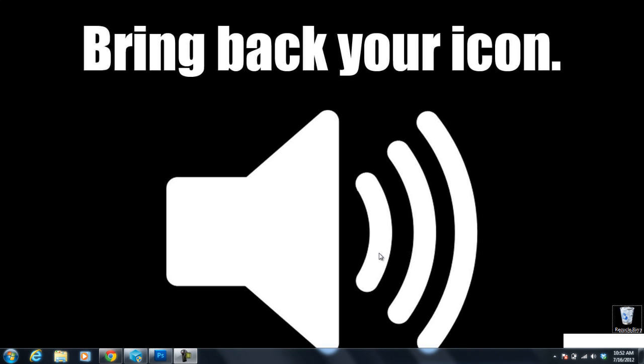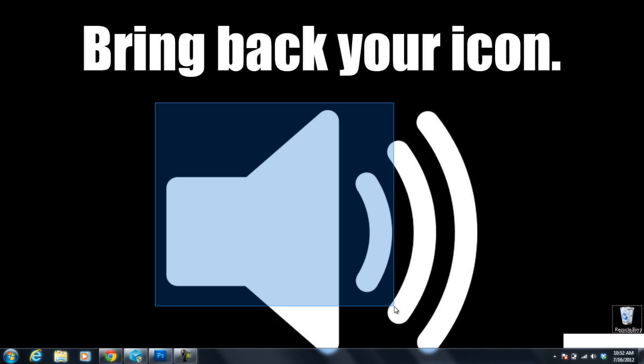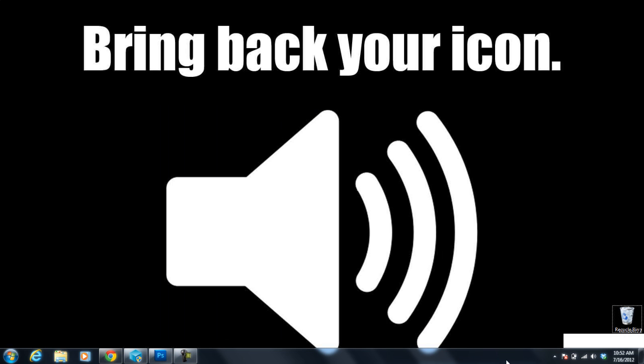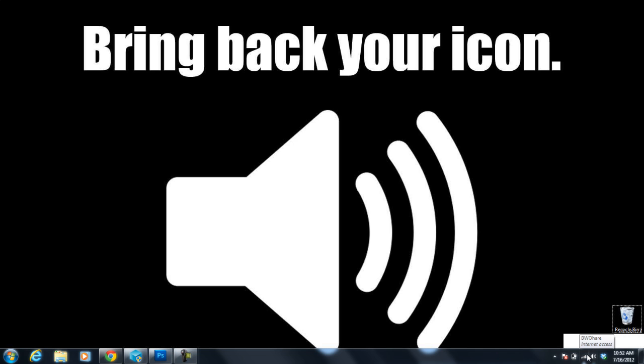Bring back your icon. A lot of people are experiencing this problem with Windows where their speaker icon will disappear from their taskbar down here by the clock. The battery icon usually will disappear with the speaker icon. It's a two for one deal and I'm going to show you how to fix it.